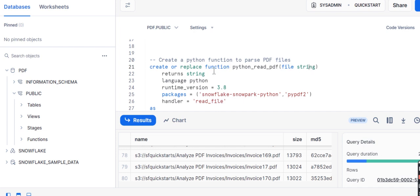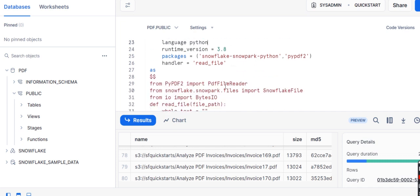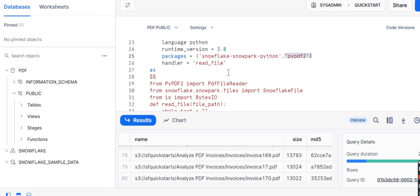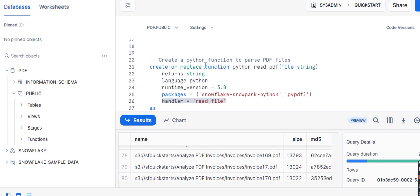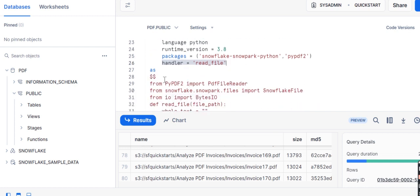What do I want from this function? I want to return string. In which language we are writing it? Python, and runtime version is 3.8. Now I am using the package Snowflake Snowpack Python. The second one I am using is pypdf2. This pypdf2 is Python PDF which helps us to read the Python file. And handler we are using for reading that file. So this is the function definition.